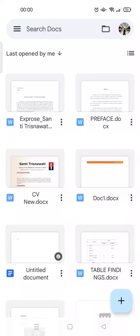Hi guys, welcome back to this channel. In this video I'm going to show you how to change a link on a Google Docs file. In the previous video I already showed you how to add a link on a Google Docs file, and in this video I'm going to show you how to change the link.